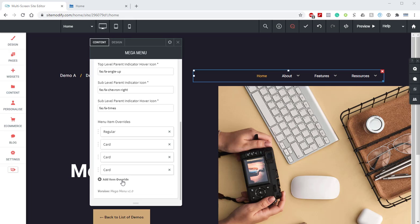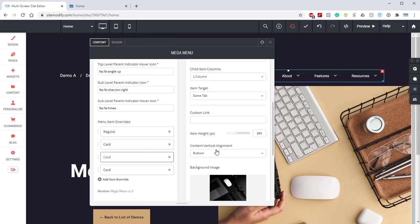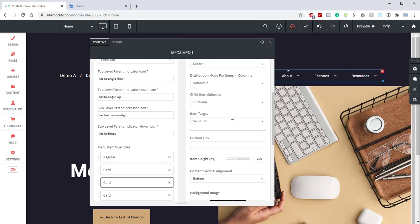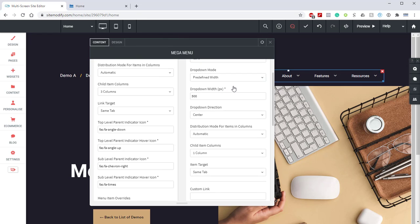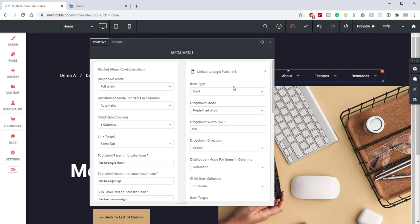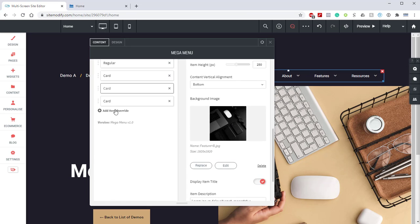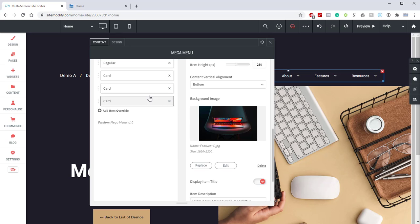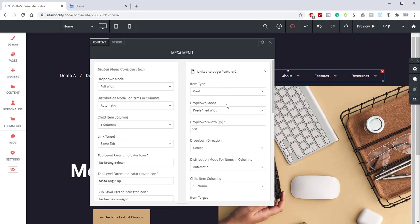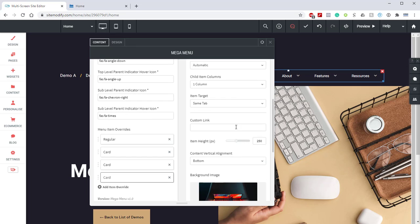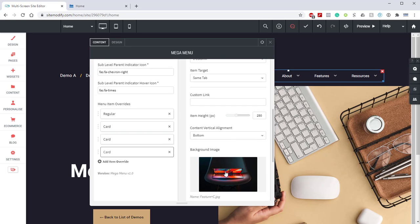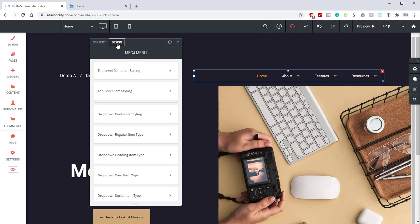All right. So I just finished updating those other two cards. And what we did was we used the same settings as the first one, with the exception being that we linked the second item override to feature B. And we linked the third override to feature C, as well as both of those have their own images. So now let's go ahead and jump into the Design tab and go over the styling for this demo.